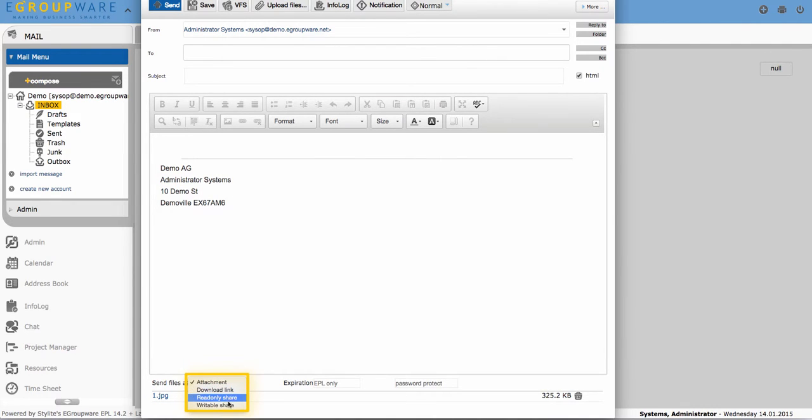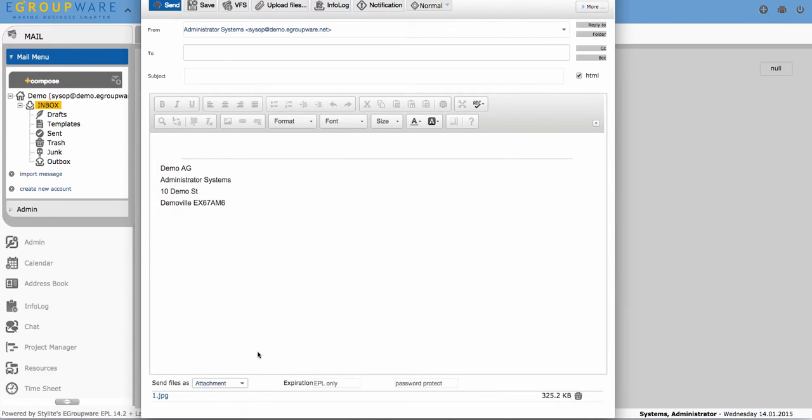With eSharing you always have the choice to share data located on your own computer just as well as in eGroupware file manager.